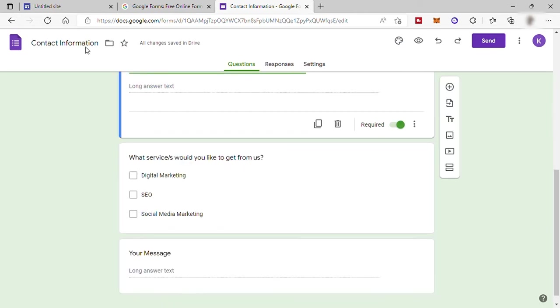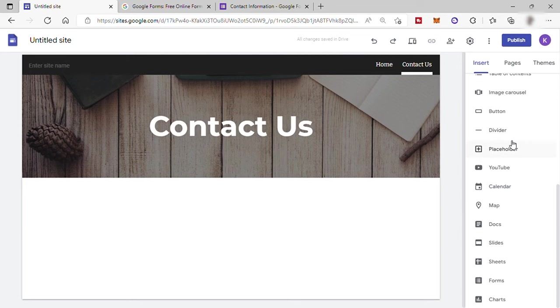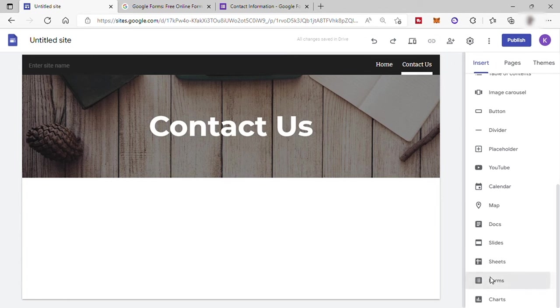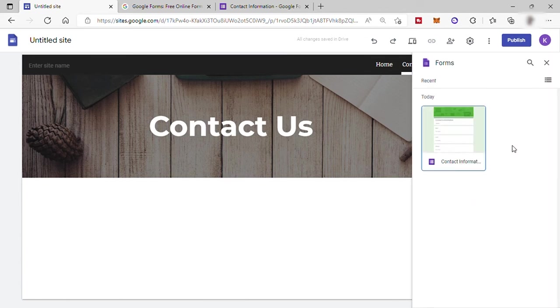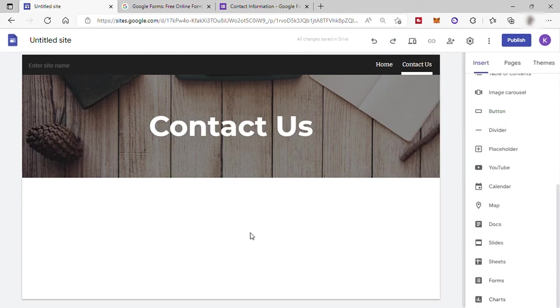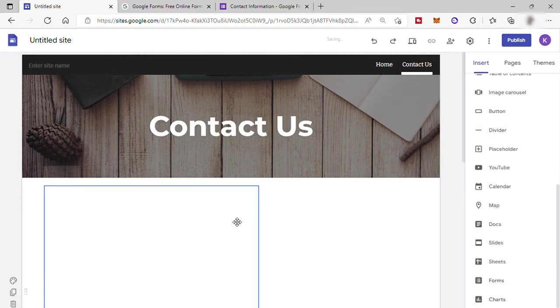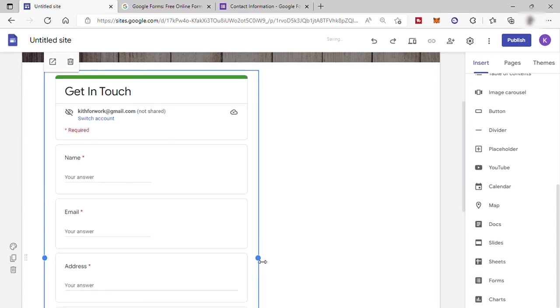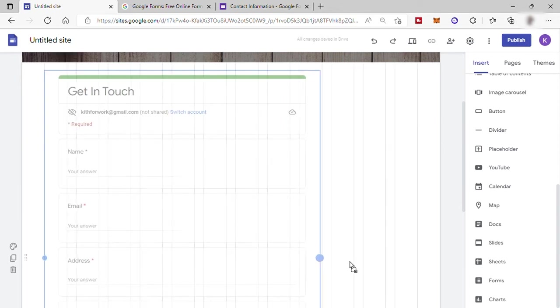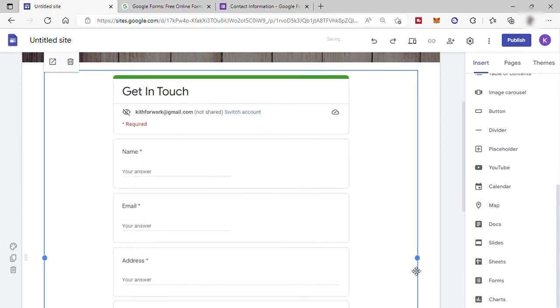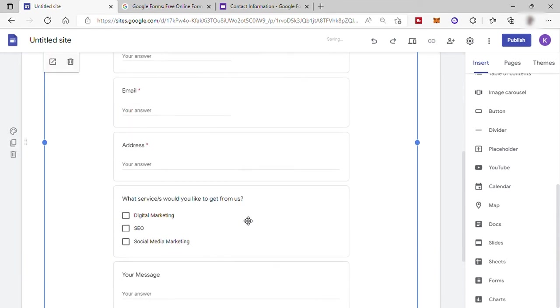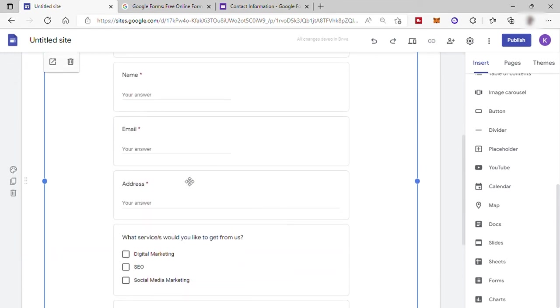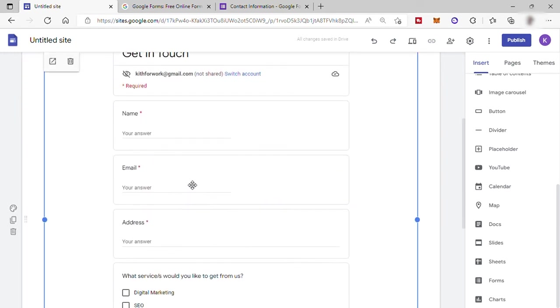And over here, you can see different Google Apps options. Just click on Forms. And here you can see the form which we just created. So click on that and click on Insert down here. Now our contact form is added into our site. You can resize it just like that. Now when clients or visitors fill out or answer this form, you will see that in your Google Form app.